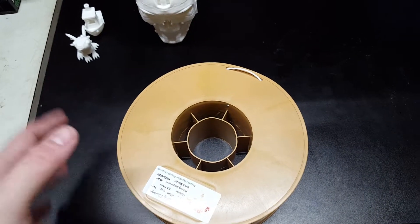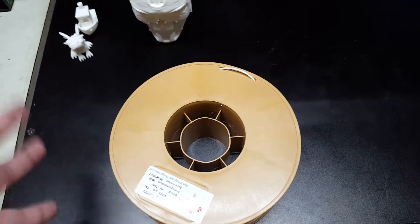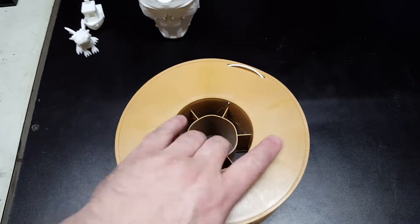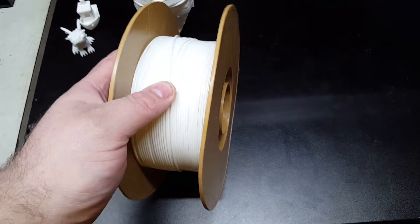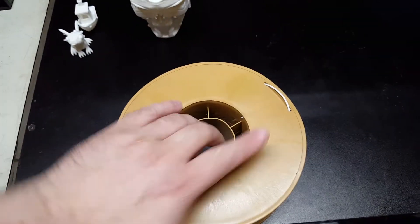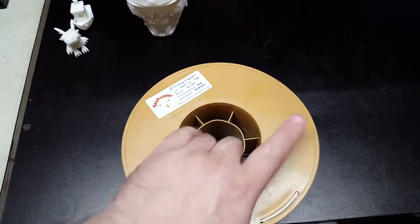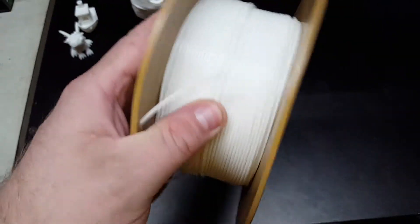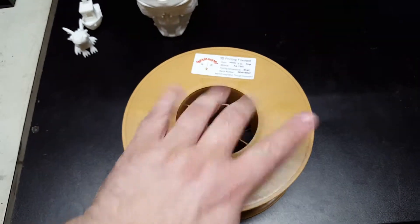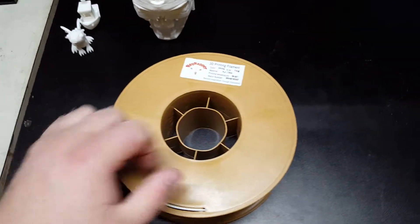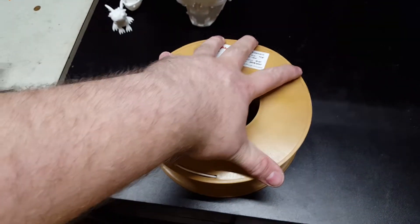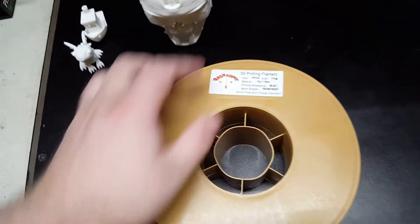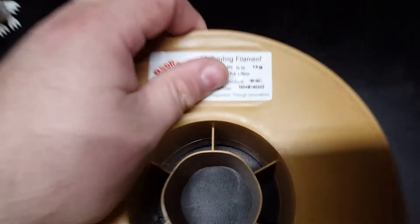It's a really nice PLA, comes vacuum packed, absolutely tight as can be. It's unreal how tight it is. It actually deforms the spool slightly.